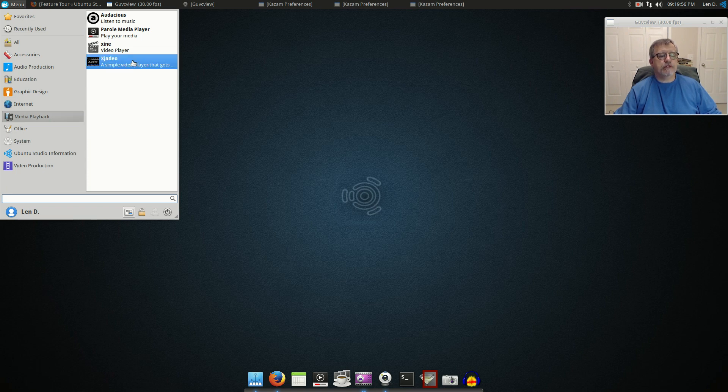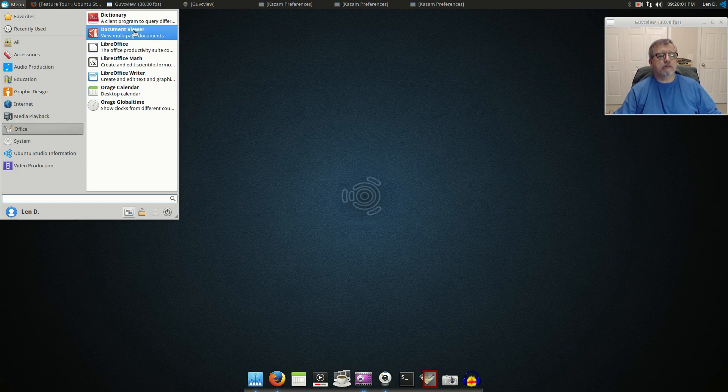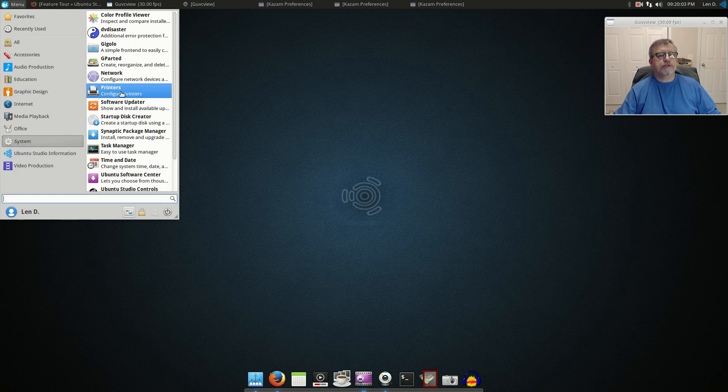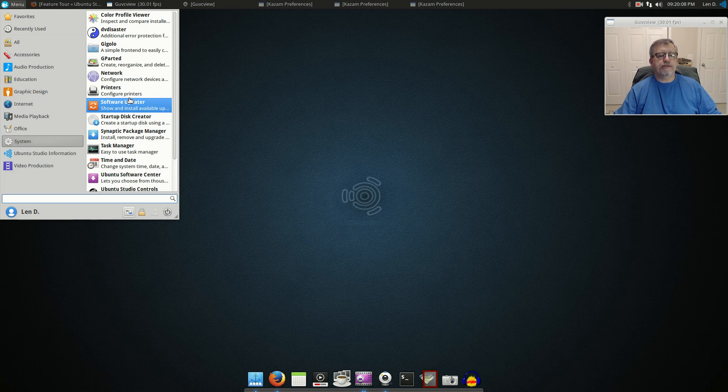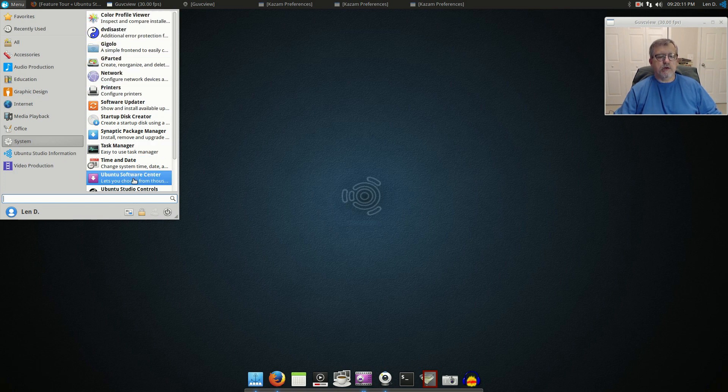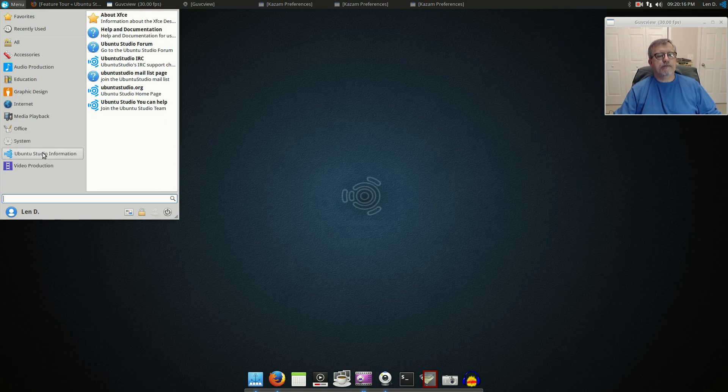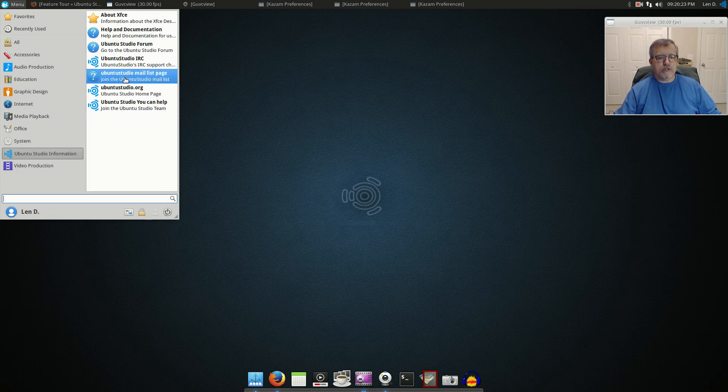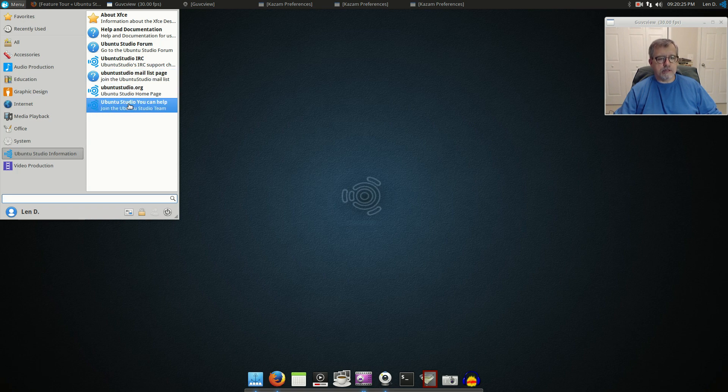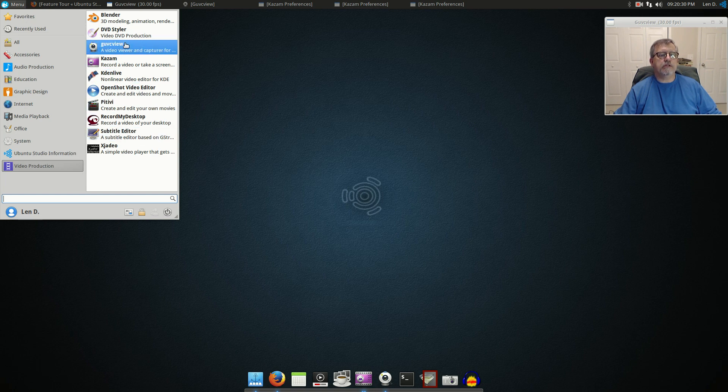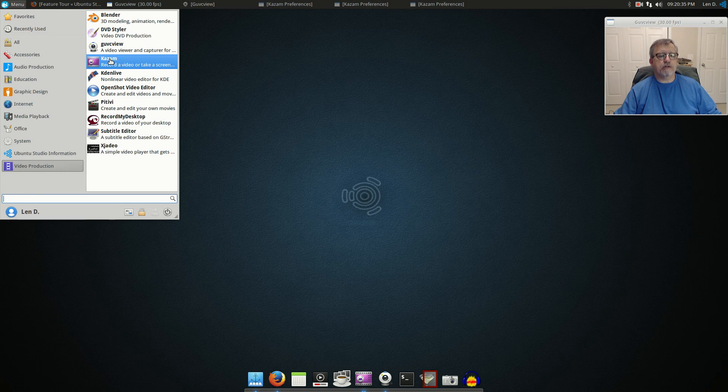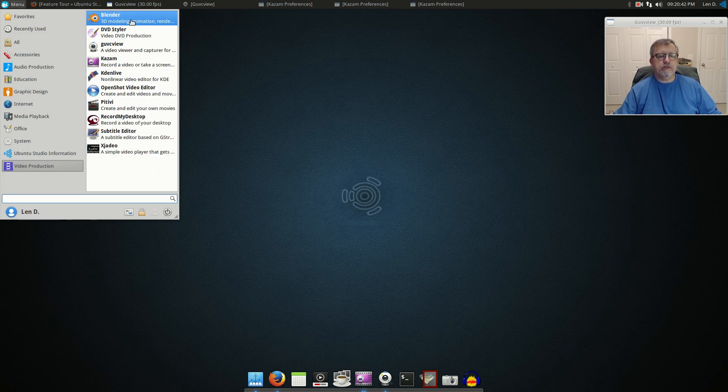For Office there's LibreOffice Document Viewer. System: it's got all the normal system utilities, there's nothing lacking there. So anything you can do with any distribution you can do with this. There's Ubuntu Studio information so there's a forum and a chat and a lot of ways that you can get help regarding Ubuntu Studio. And then of course Video Production: I downloaded guvcview, I think Kazam was there already, I downloaded OpenShot, but the rest of this was there. So you've got pretty much everything you need for video production.